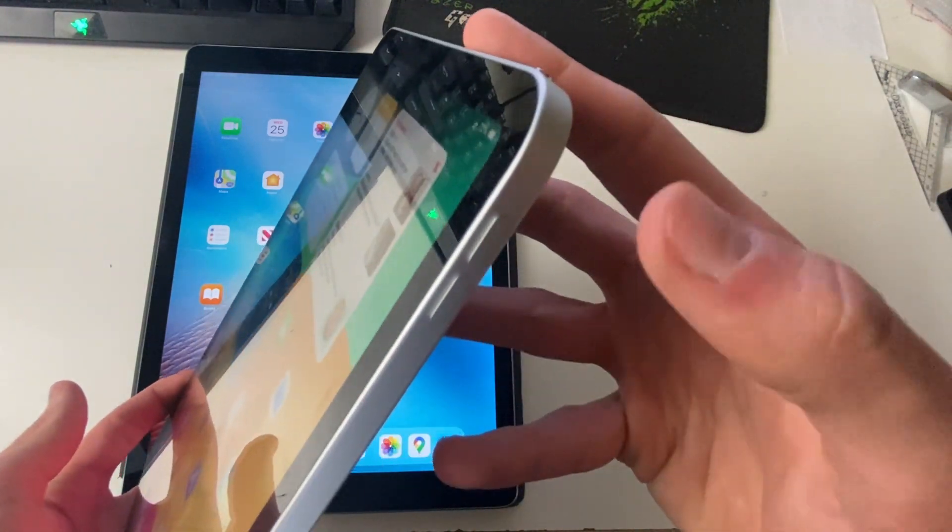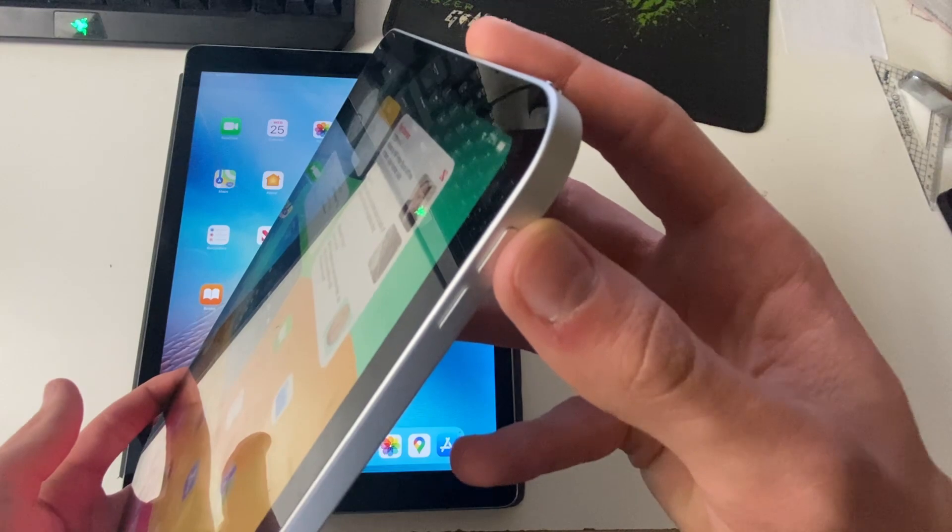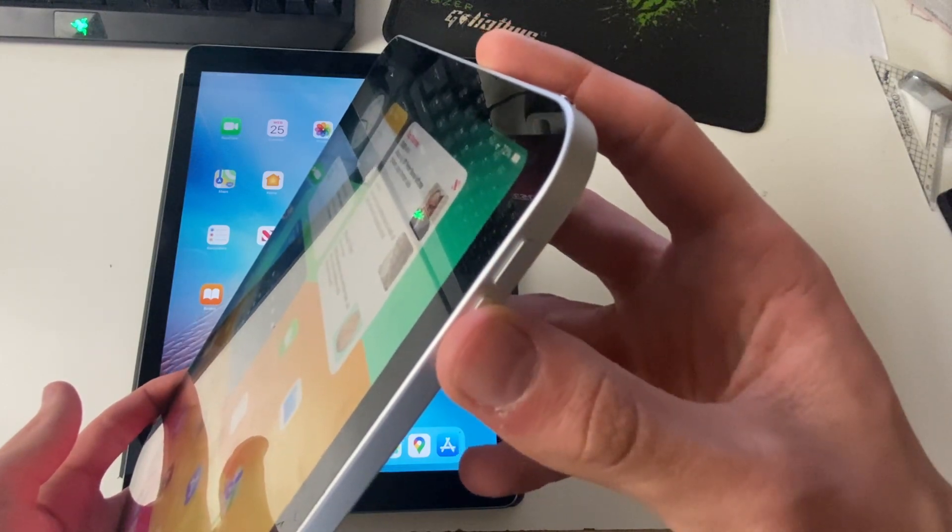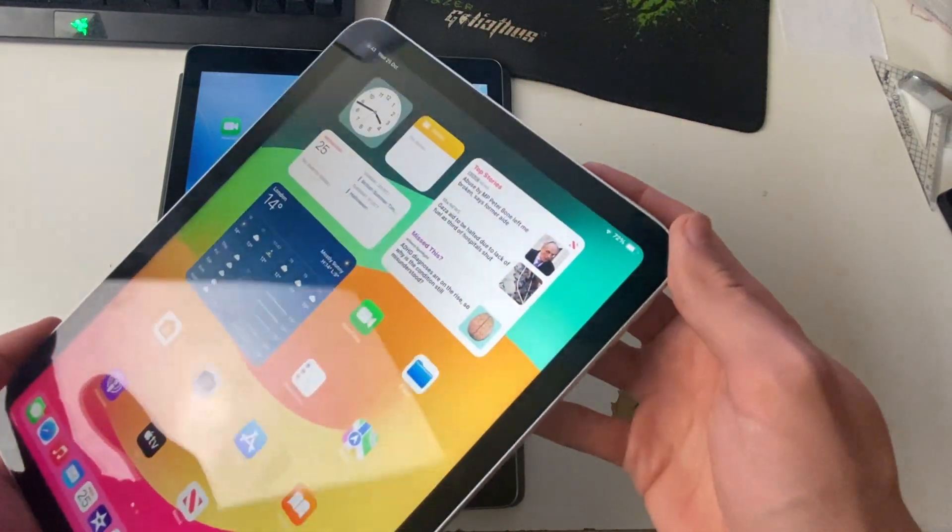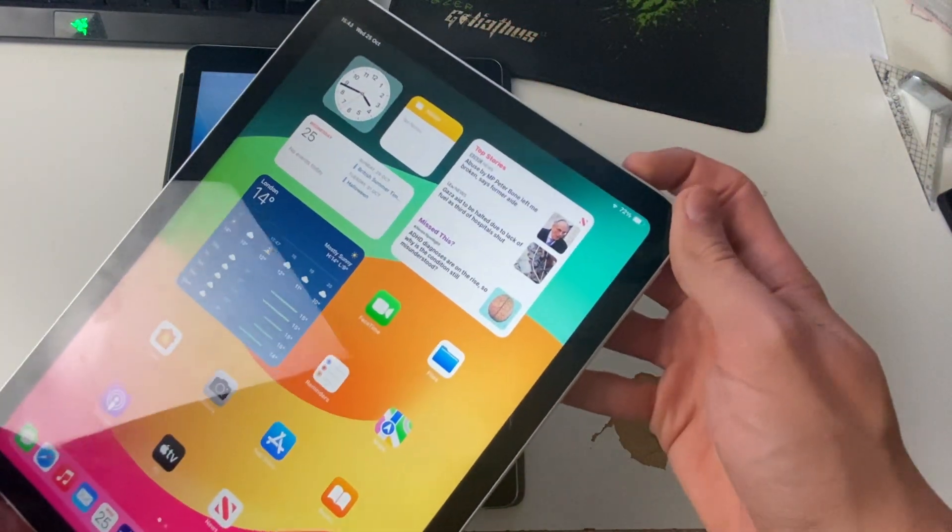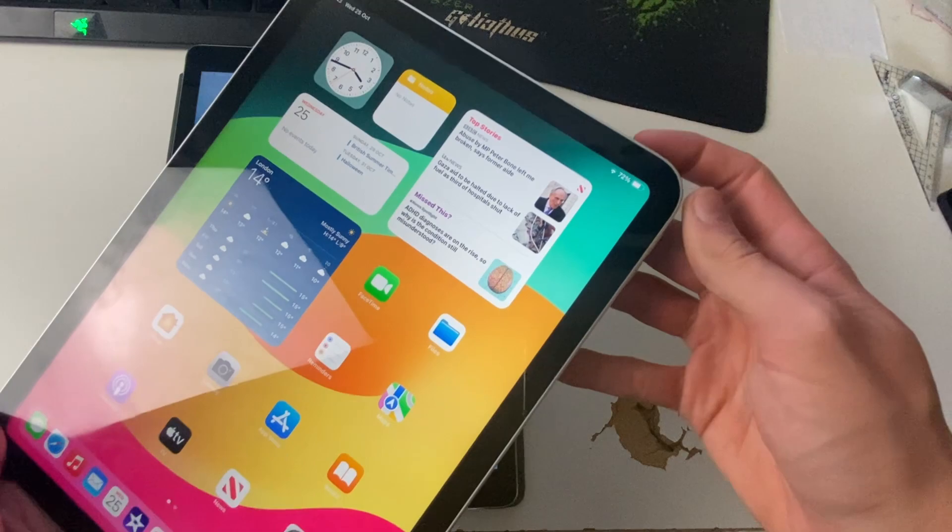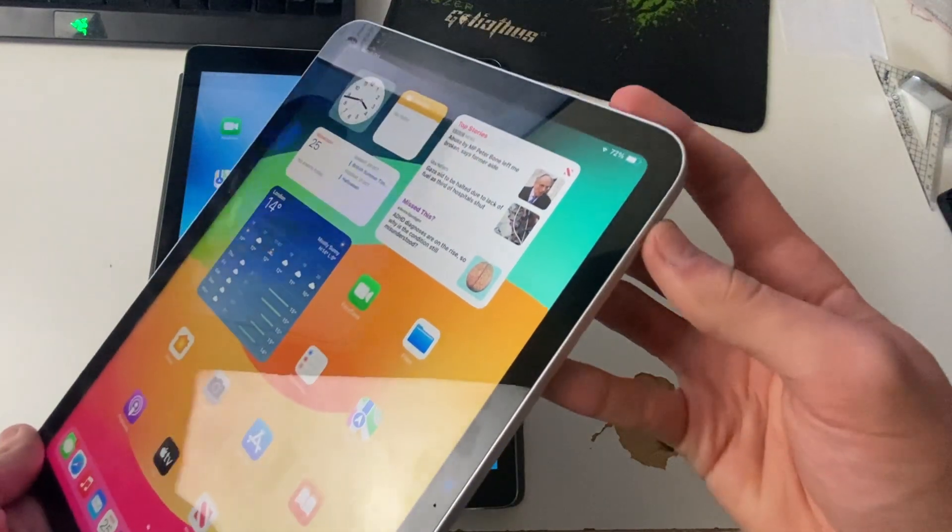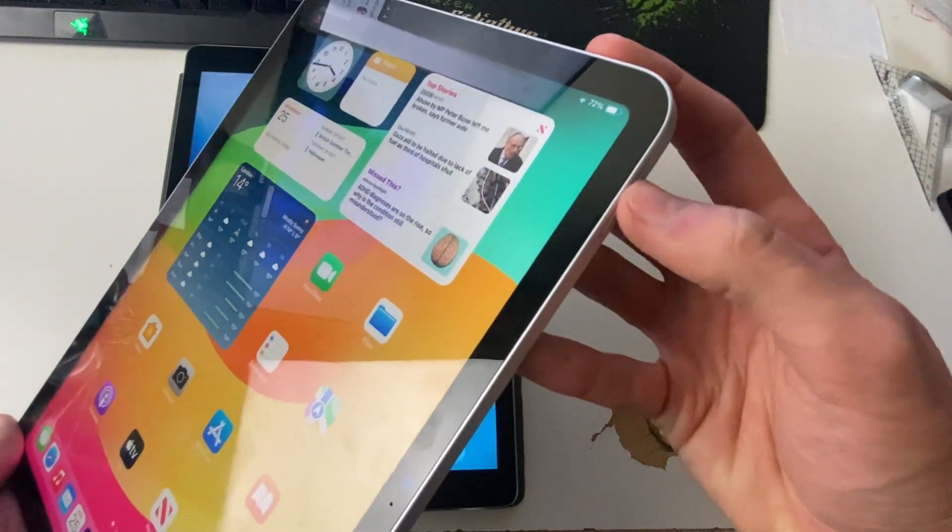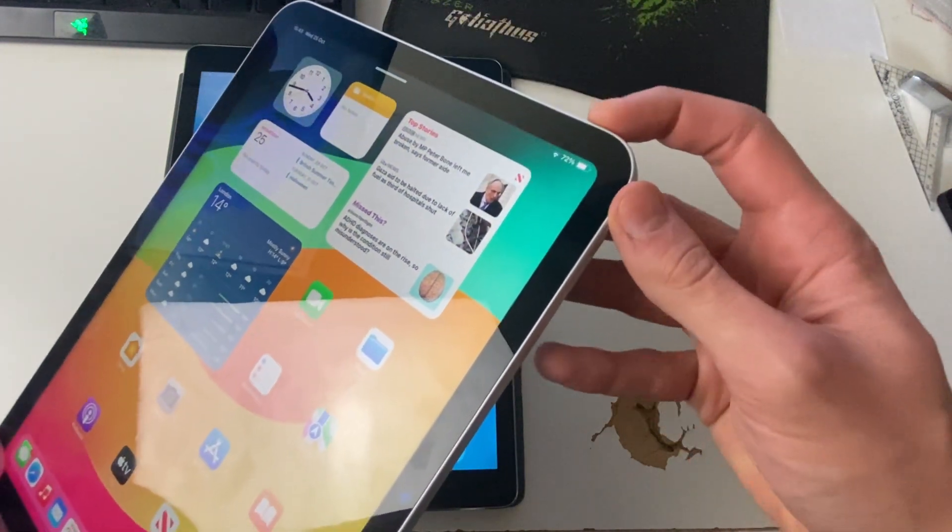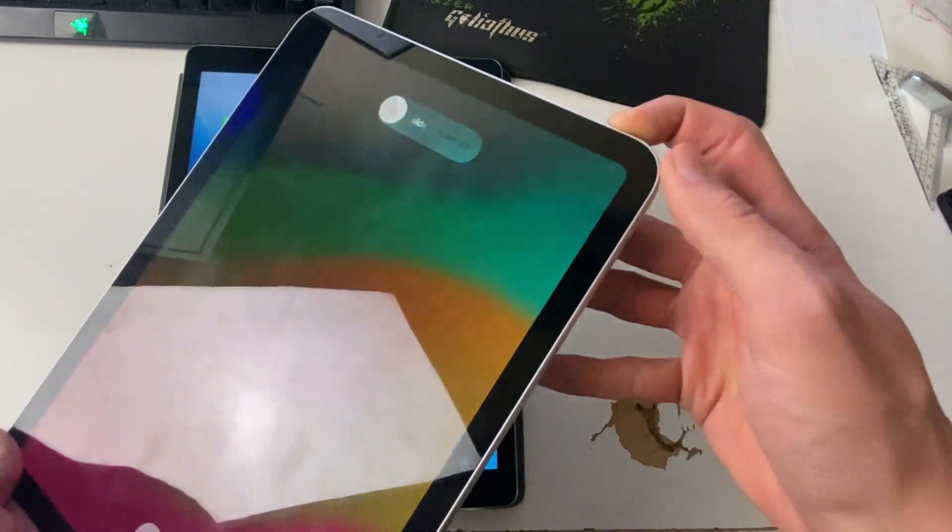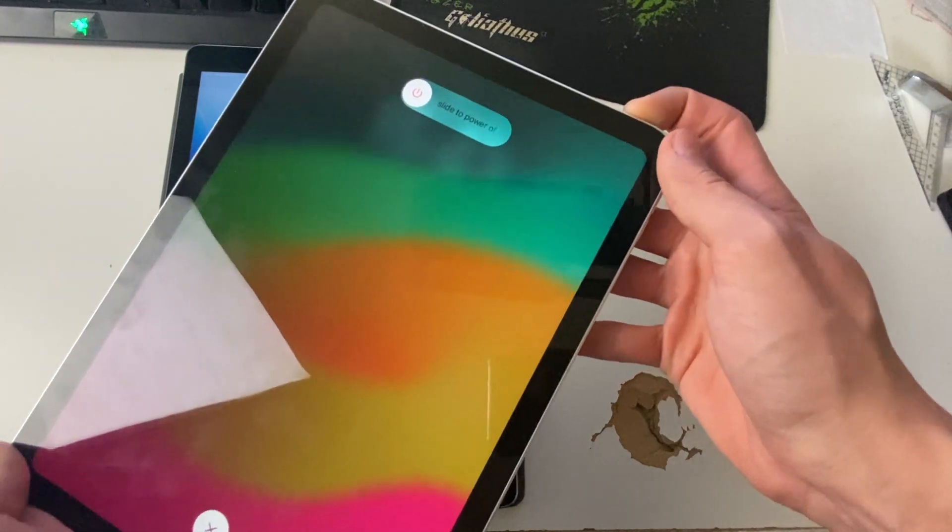And so what we're going to do is press the increase volume button, then the decrease, and hold the power button, and that needs to be done quite consecutively. So let's press it now: increase, then decrease, and then hold the power button pretty quickly.